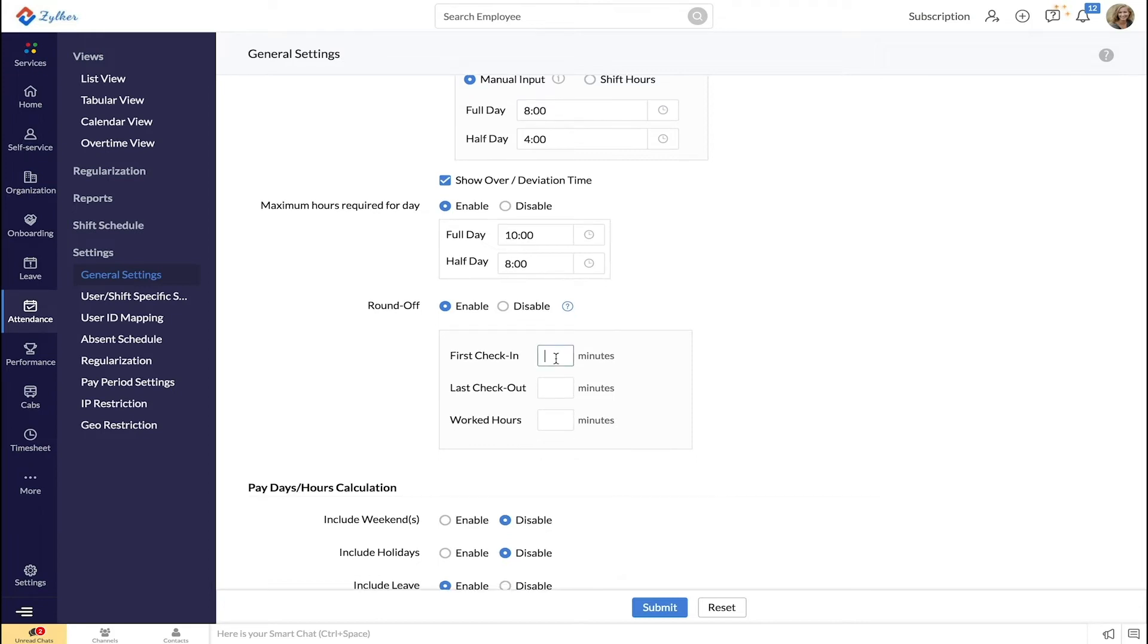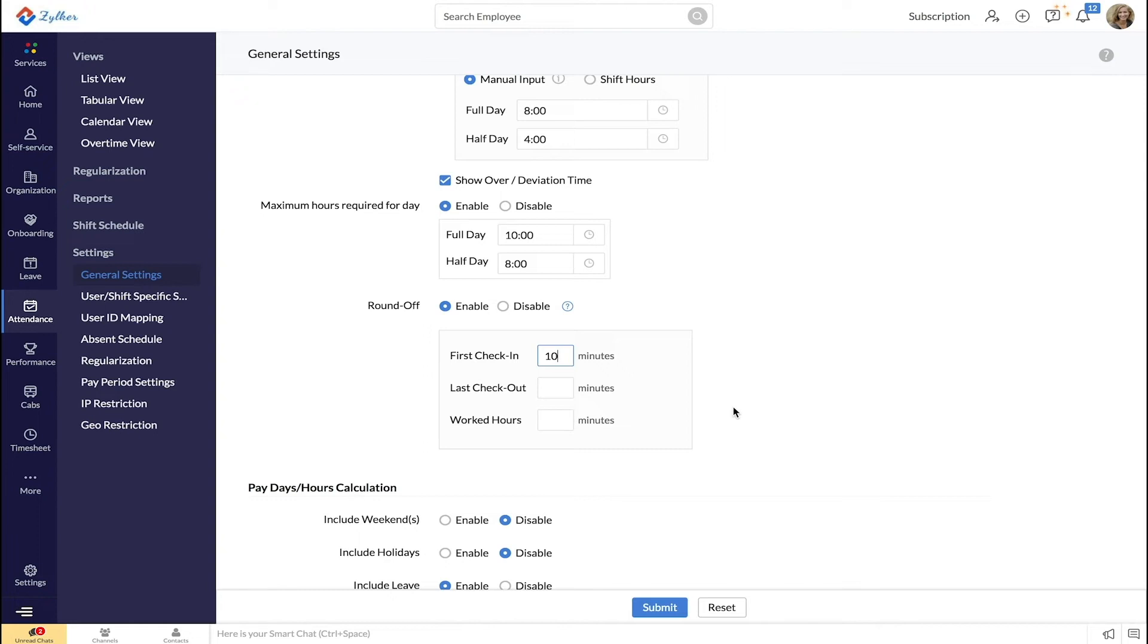Let's say you have entered 10 minutes under first check-in. So if an employee's first check-in entry is anywhere from 9:01 a.m. to 9:10 a.m., it will be rounded off to 9 a.m. If the employee's first check-in entry is any time after 9:10 a.m., it will not be rounded off.